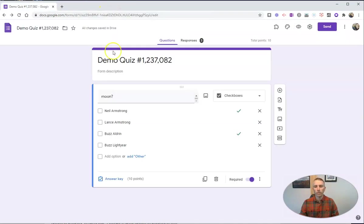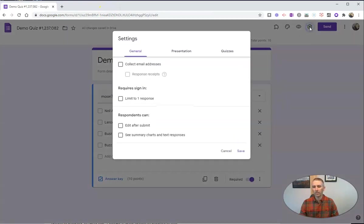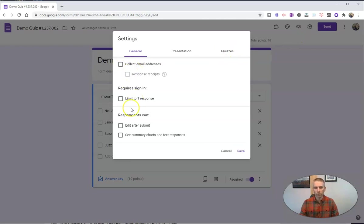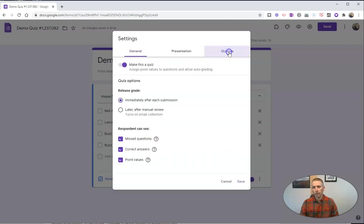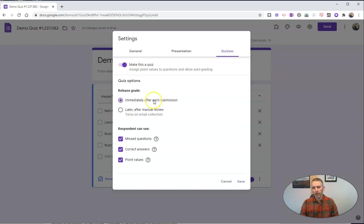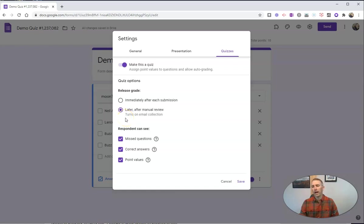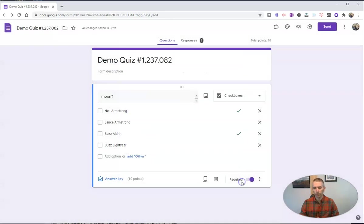So what you need to do is go into your settings for that quiz. And we can see here, these are our typical settings of requiring response. And we'll go to our quizzes, we've got this set as make a quiz. And we want to change this release grade from immediately after each submission to later after manual review. And that way, I can go in as the teacher and manually update the scores that my students will see.